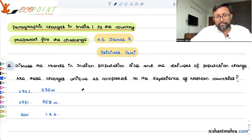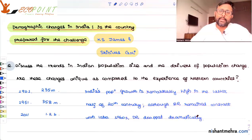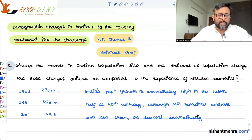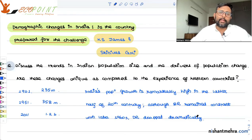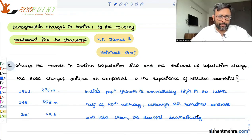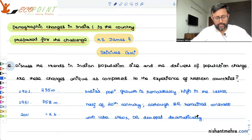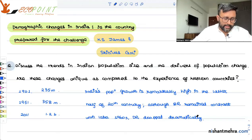India's population growth: in the later half of the 20th century, that is around 1951–61, India's population growth rate was high. The death rate had fallen considerably, but the birth rate was still high.